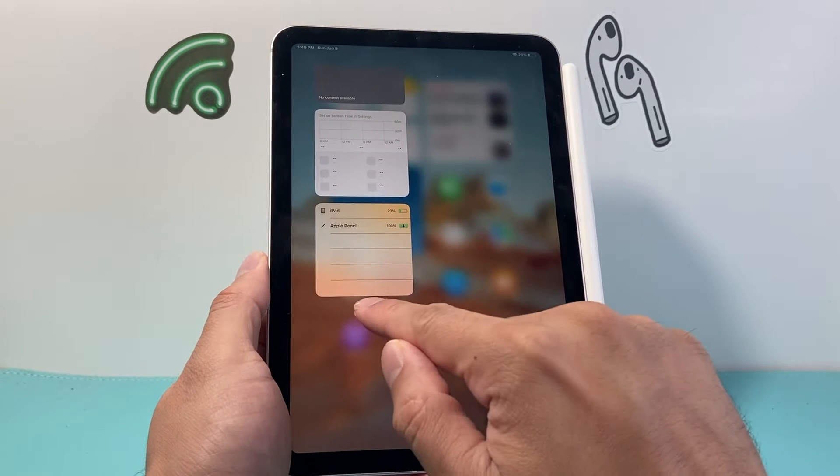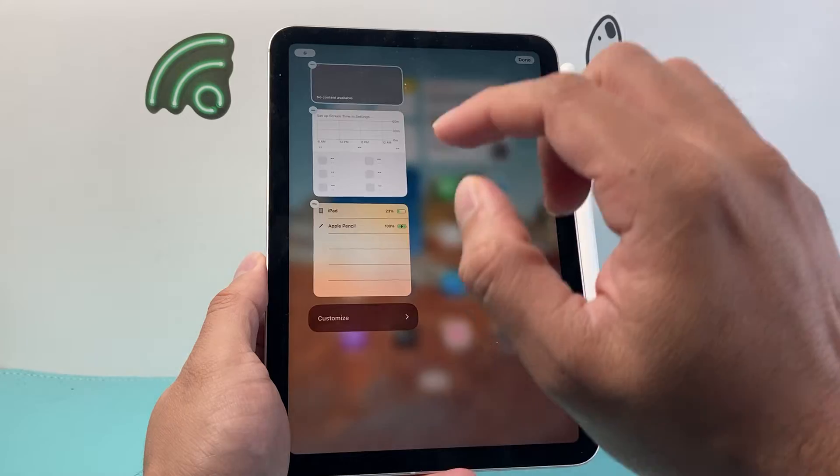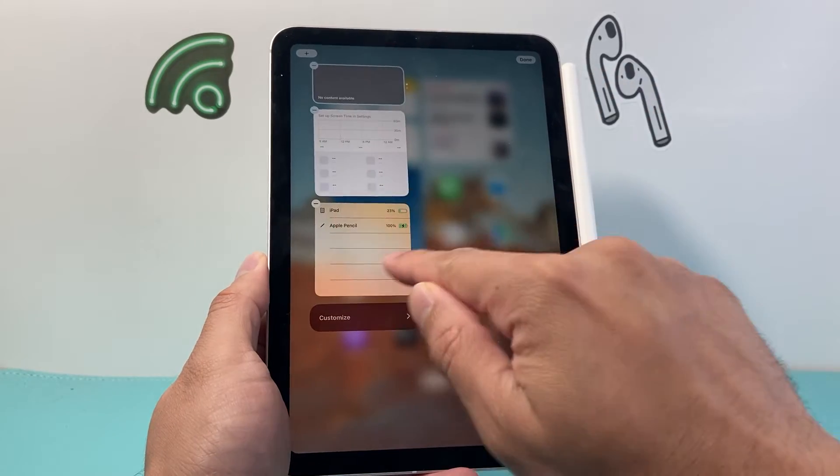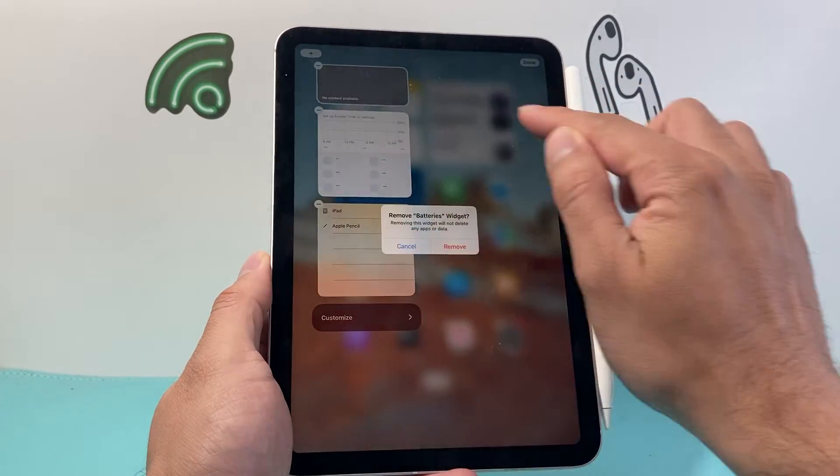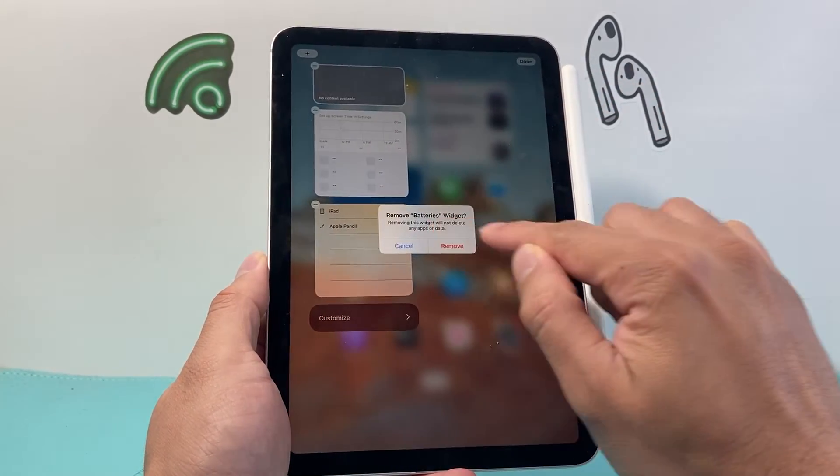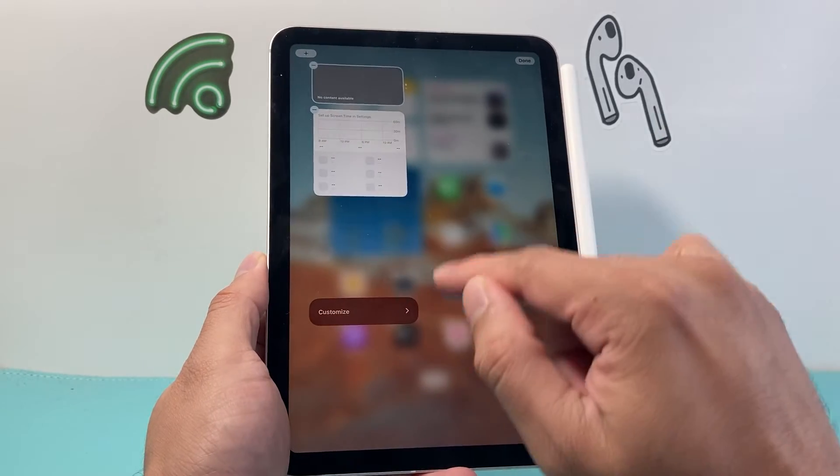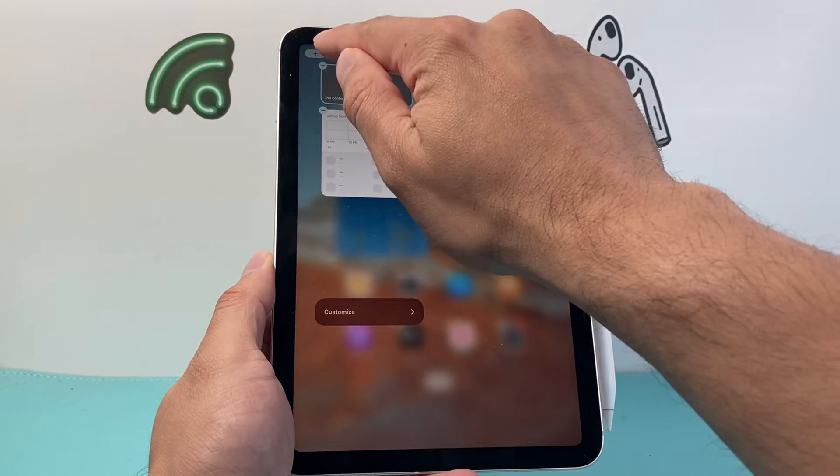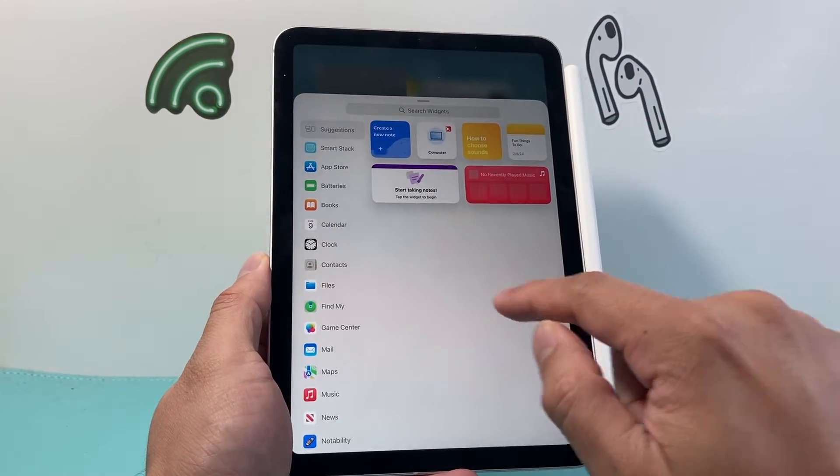First thing is click on that edit option here. If you already have an icon for battery, you simply want to click on that to remove the widget. So once you remove it, we can go ahead and click on that plus icon up top here.